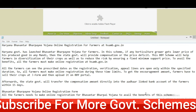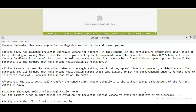In this scheme, if any horticulture grower gets a lower price for his produced goods in any mandi, then the state government will provide compensation for the price defect. This BBY scheme will help farmers in diversification of their crops as well as reduce the risk by ensuring a fixed minimum support price. To avail the benefits, all farmers must register at the official website hsamb.gov.in.